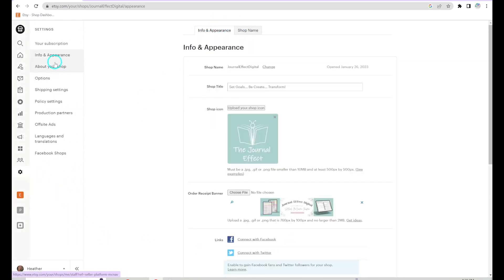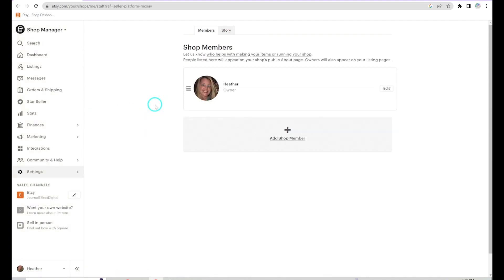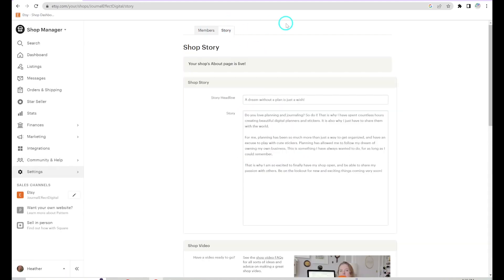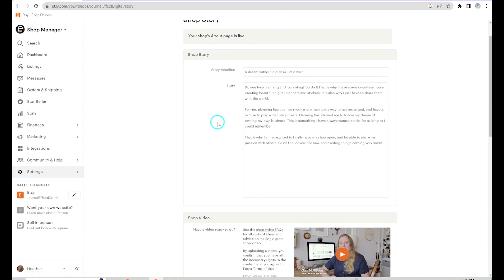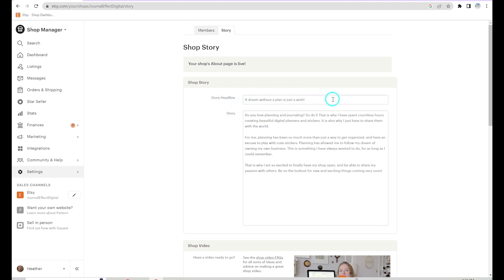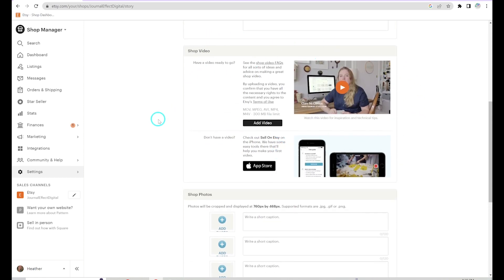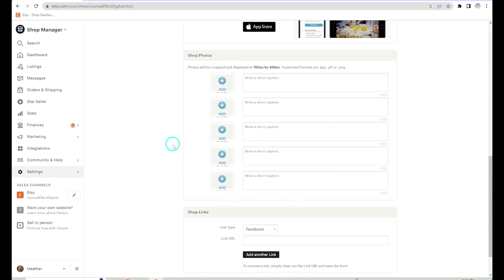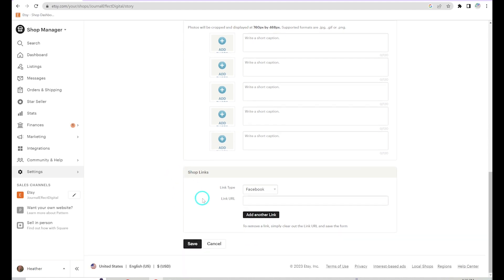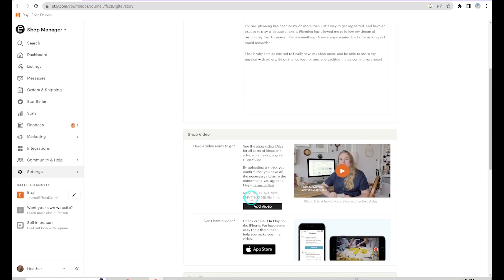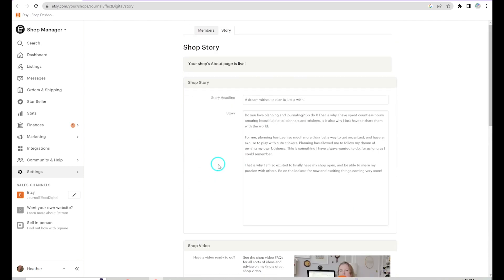Going back to Settings, the next section is about your shop — you have your Members here, where you can add someone if they're helping you out. The next tab is your Story, which is what appears on your About page. You have a headline and an about-me section, you can add a video where you talk about yourself and your business, add extra photos with captions, and link to social media: Facebook, Twitter, Instagram, Pinterest, a blog, and a website. At the very least, I'd fill in the shop story.